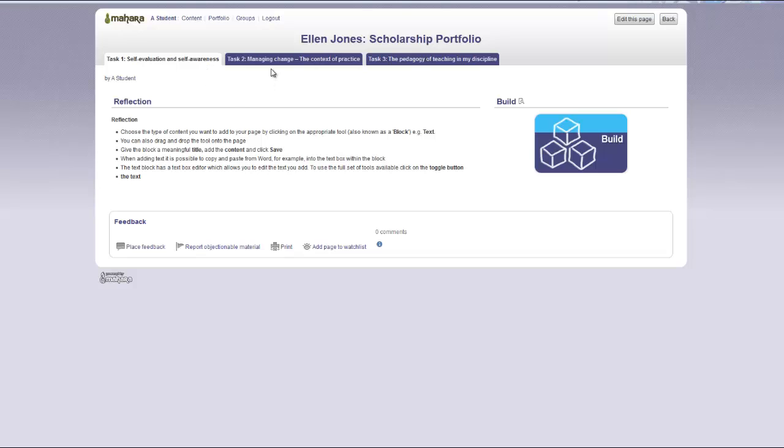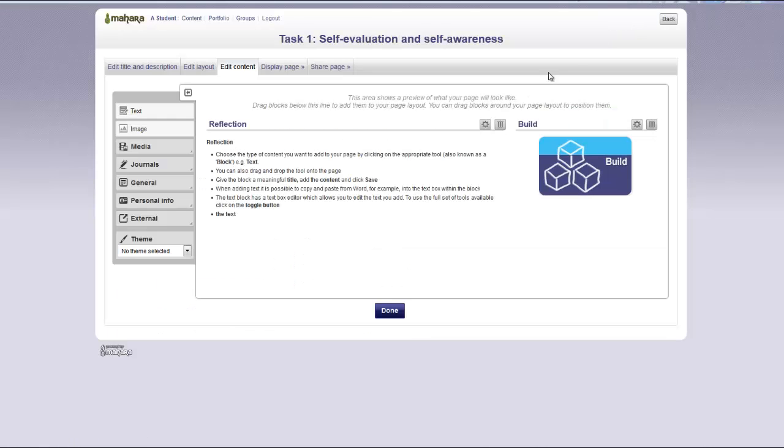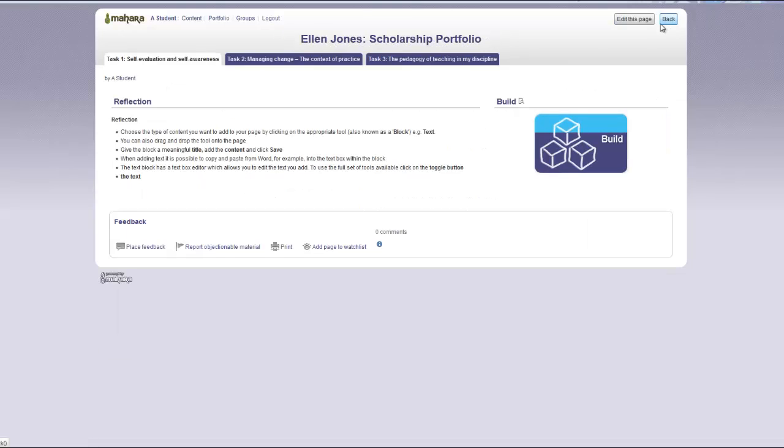If you now wish to edit a page you can click on the edit this page button and edit the content of the page. When you have finished you can press the back button. This will take you back to the collection.